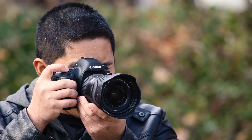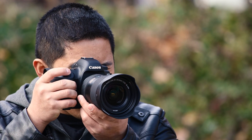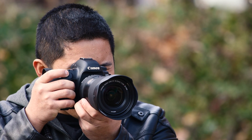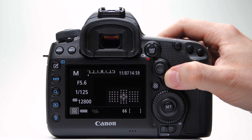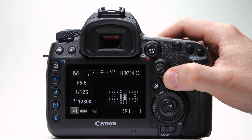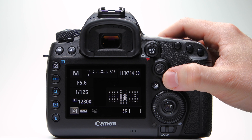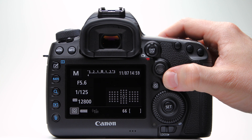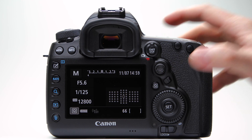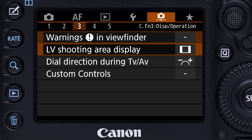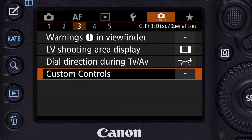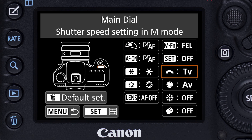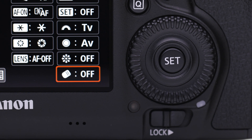Our first recommendation: if you occasionally do find yourself changing the size of your active AF area, change the operation of the AF area button so that you can press it directly without first pressing the separate AF point select button. Button customization is in the custom controls menu.